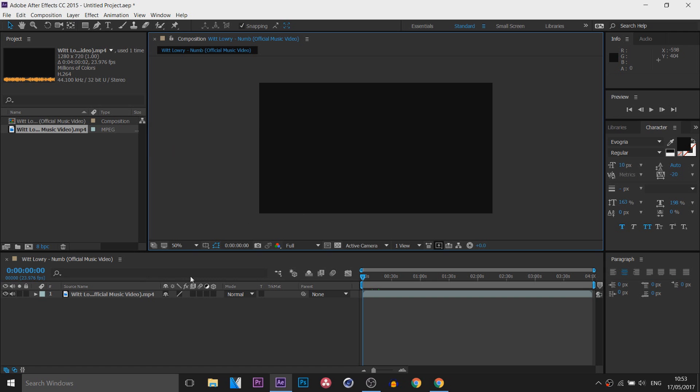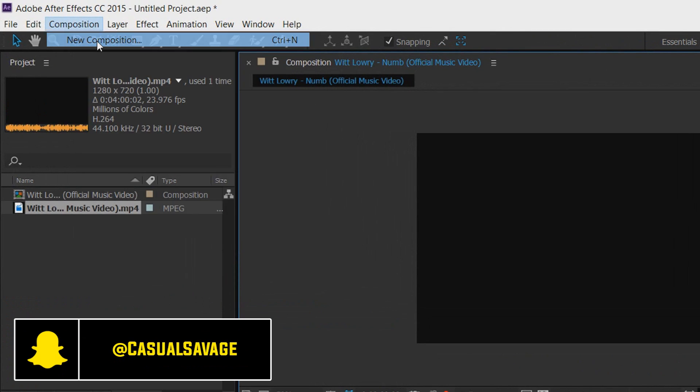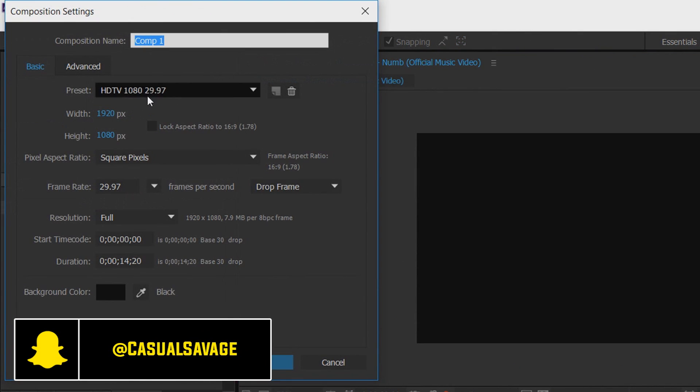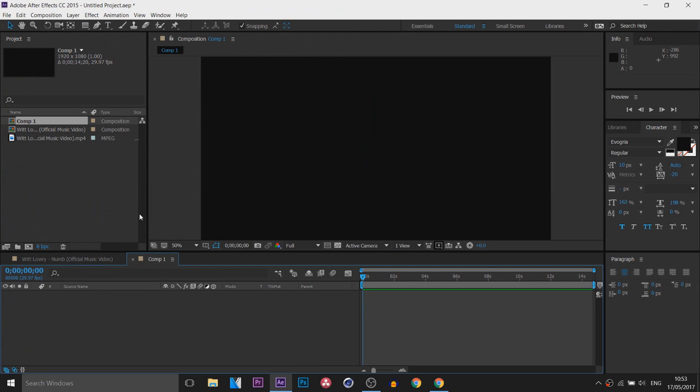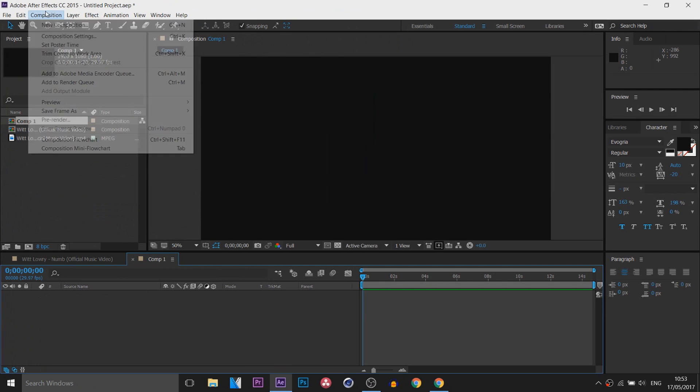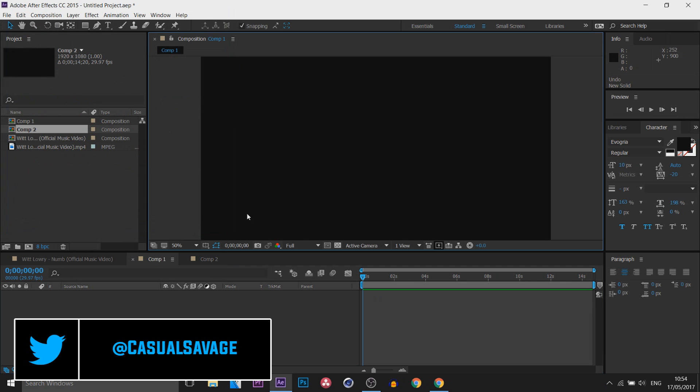So we're in After Effects and the first thing you want to do is come over to composition and select new composition. Now you want to do this twice, so this is the first one, then composition, new composition and this is the second one.